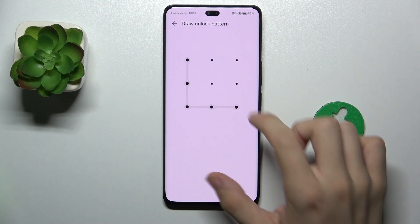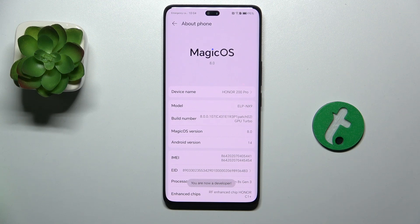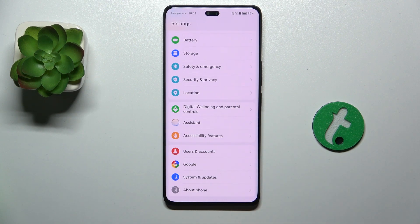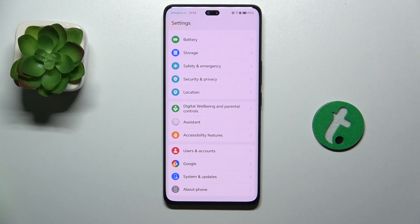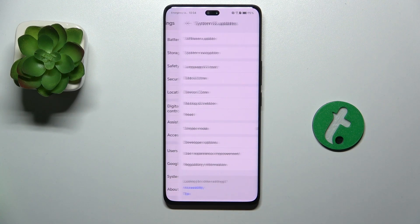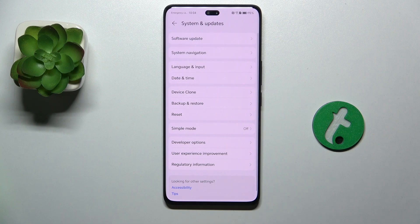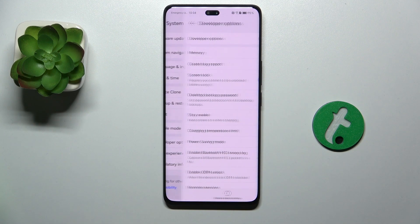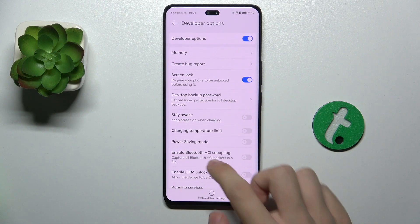Now you're a developer after confirming your identity by entering your password, and now you can go to system and updates and here you can view developer options.